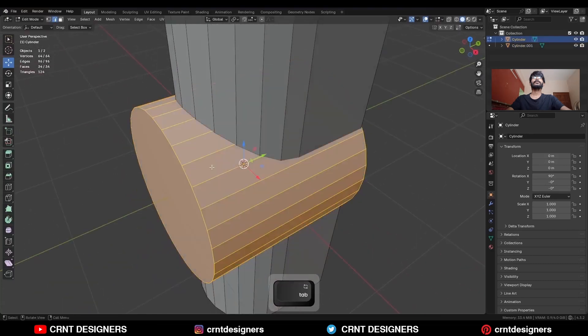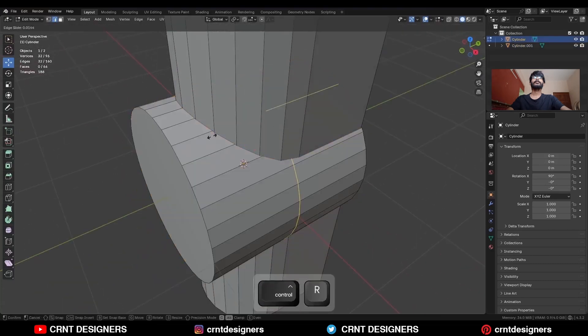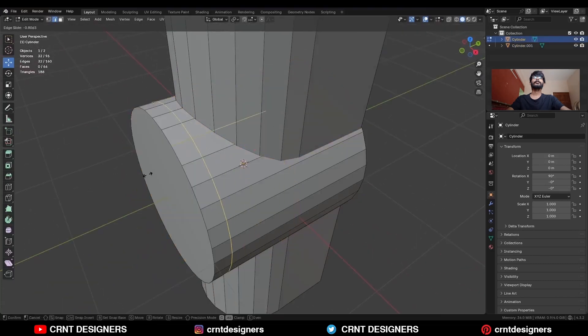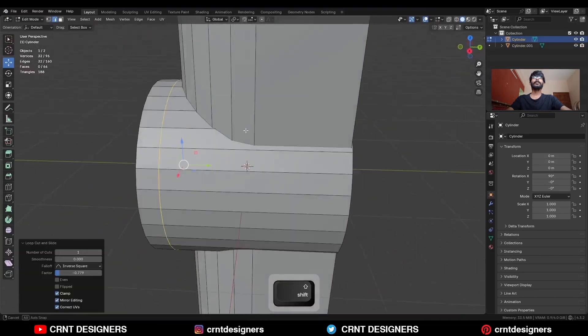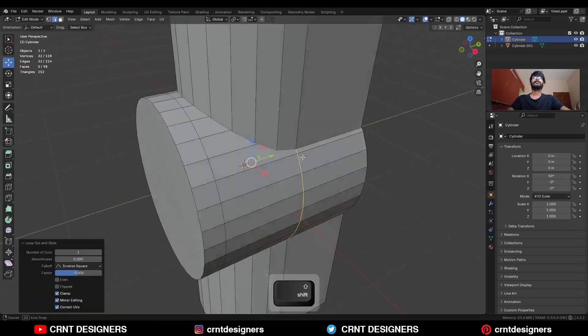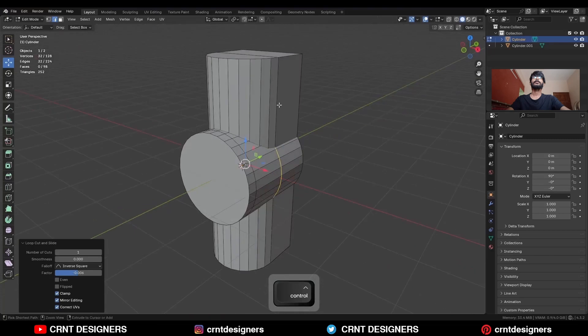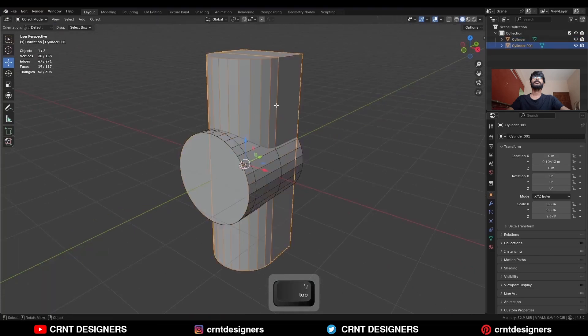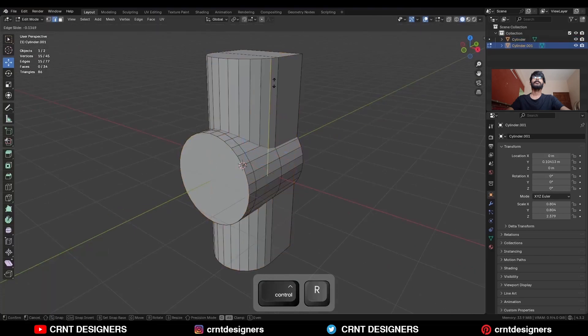Go to the edit mode and you need to add a loop cut like this, and add one loop cut here. And on this cylinder, you need to add a loop cut like this.